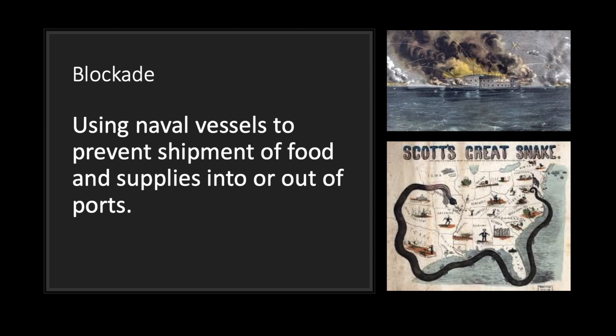The next word is blockade. A blockade means to use Navy vessels to prevent shipment of food and supplies in or out of ports. In the Civil War, we had Scott's Great Snake, which was basically the North's blockade of all the ports, so the southern states could not get any of their supplies that they needed in and use against the North.